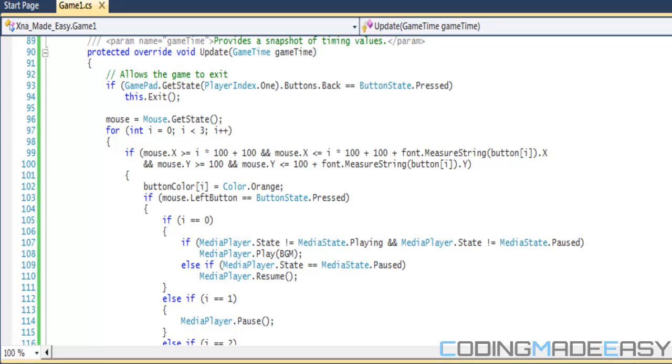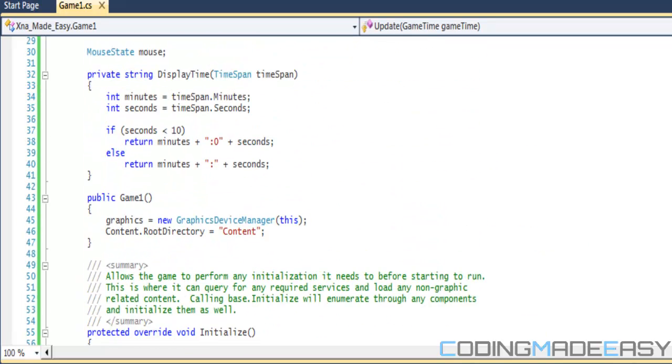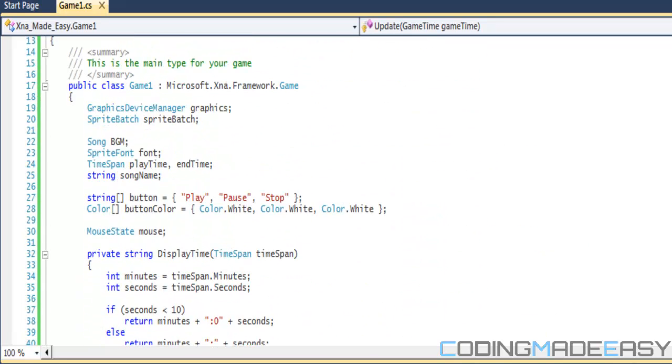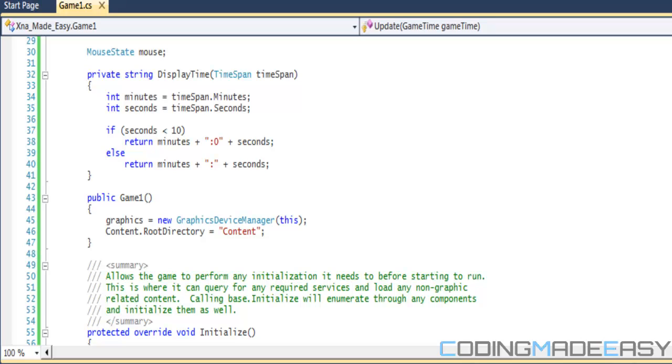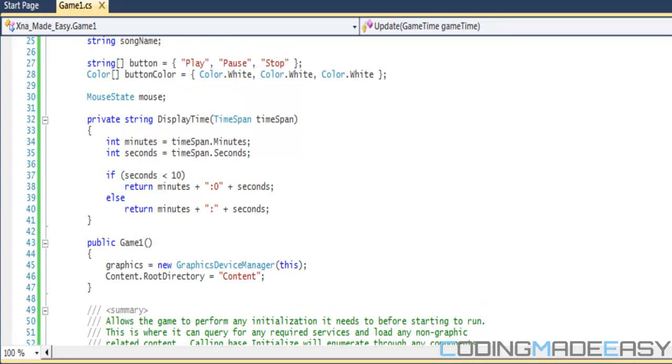Hello everybody and welcome to your twenty-fourth C-sharp XNA tutorial. Regarding the last tutorial, there's one thing I just want to show you before I get right into this tutorial.